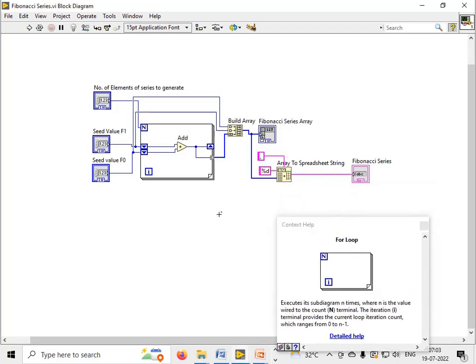That's it. This is the way how to generate Fibonacci series in LabVIEW. I hope you have understood the concepts of this program and I hope you have liked this video tutorial on Fibonacci series. Thanks so much for watching this video.